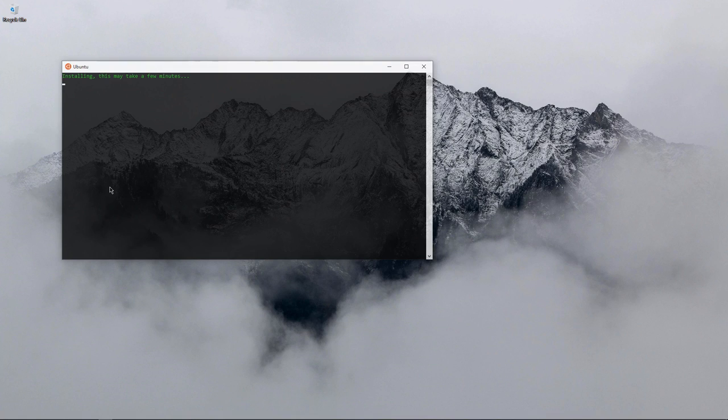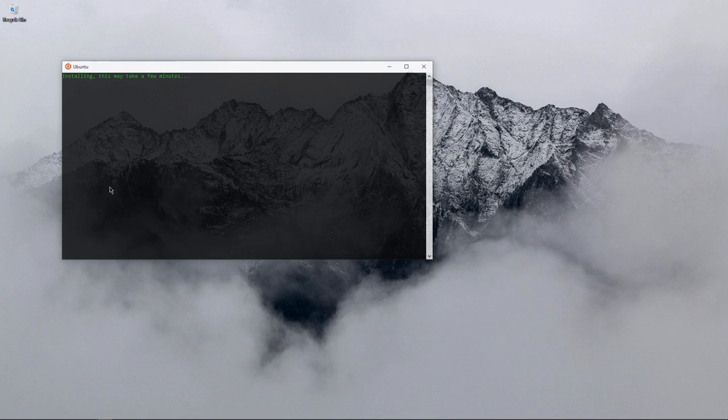It's saying installing, this may take a few minutes. The main advantage of doing this is you don't have to create a separate partition or anything like that. It won't use that much of a resource, it is portable and easy to execute stuff.